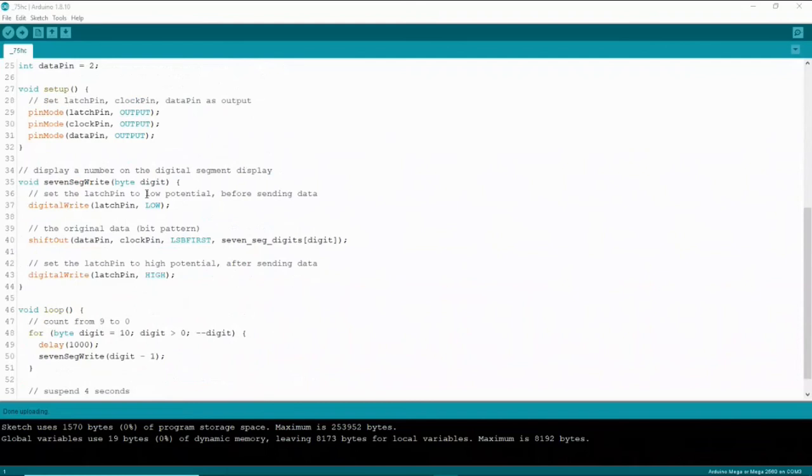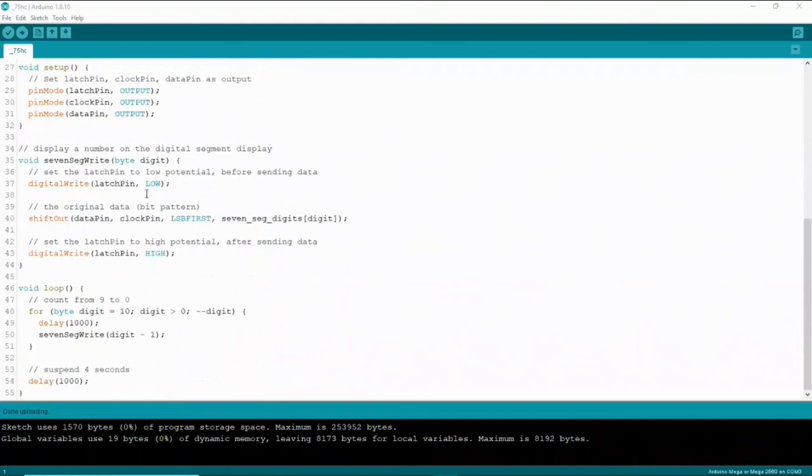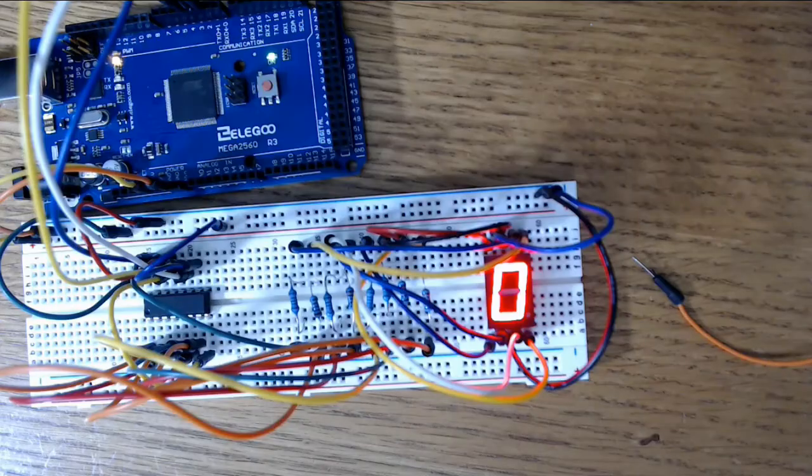And then in the setup you want to set those three pins as your outputs. If you come down here and look at the loop, it counts from nine to zero and it does that with a delay and it will do it continuously. The code is not too bad. All together it was pretty simple to put together and I hope you found it beneficial.